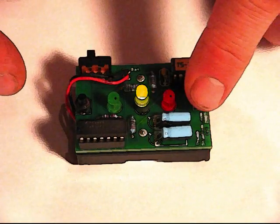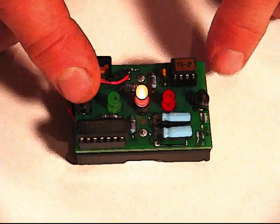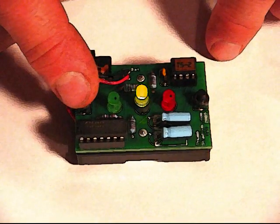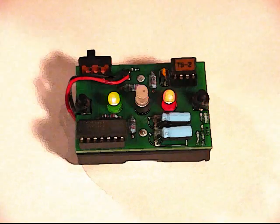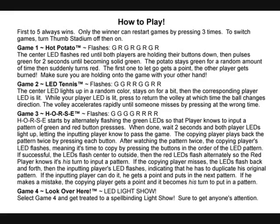If he can do it, he gets a point. If he messes up, the other player gets a point, and it becomes his turn. The first one to make the other player miss five times wins.